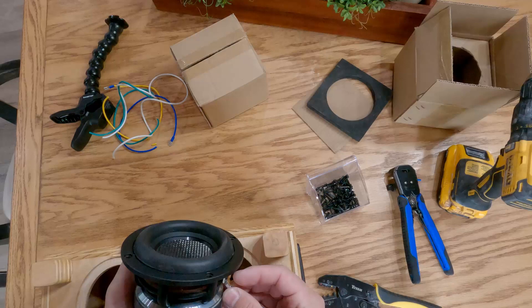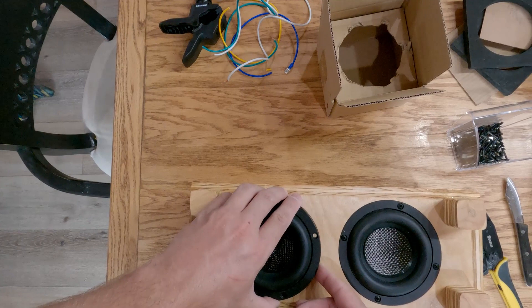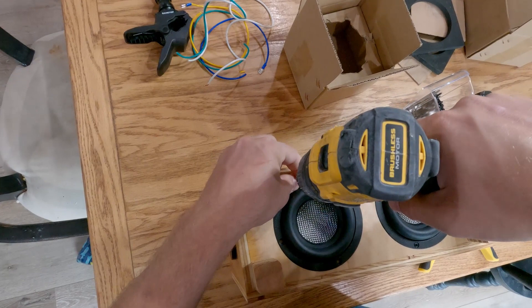These subwoofers really are beautiful and really well made. It's almost a shame that I'm hiding them underneath the subwoofer. But when you look at it, when it's complete, it does give it a really clean look.